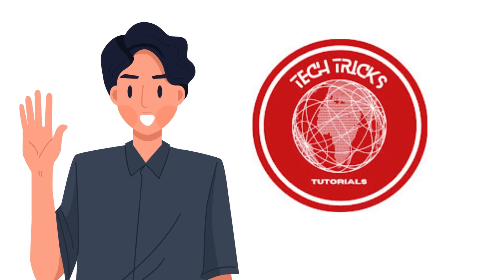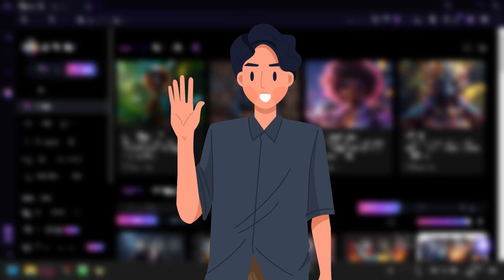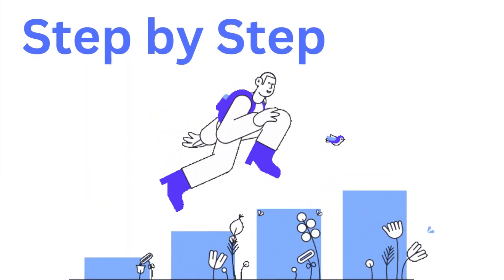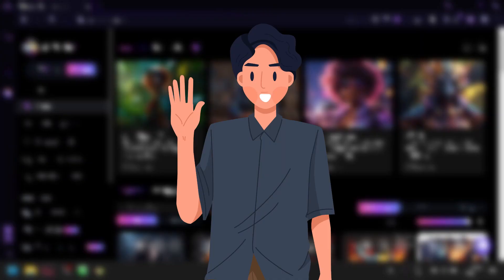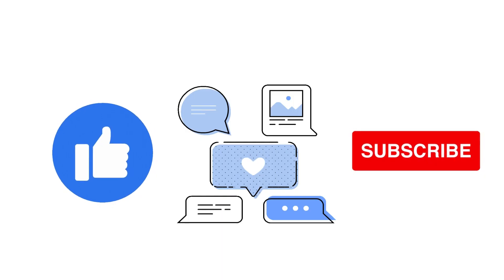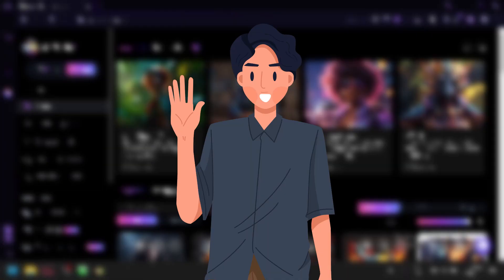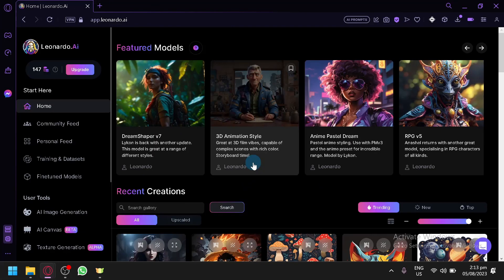Hi guys, welcome back to Deck Tricks Tutorial. Today we're going to teach you image-to-image AI — Leonardo AI — how to use the Leonardo AI image prompt. It's a step-by-step guide to follow easily. Don't forget to hit the like and subscribe button. Let's dive right in.